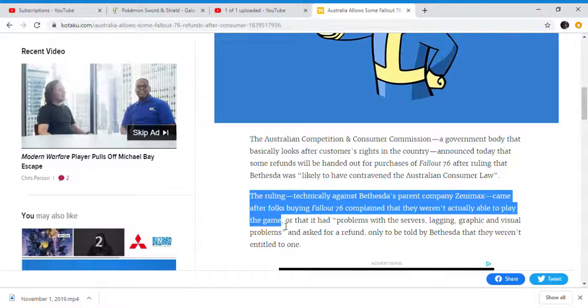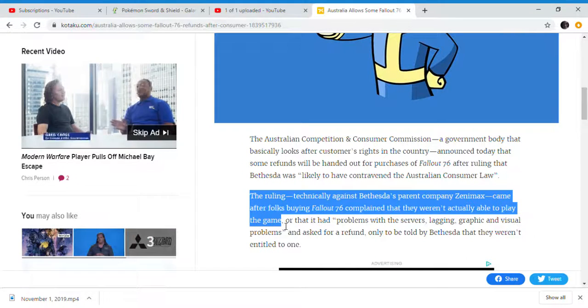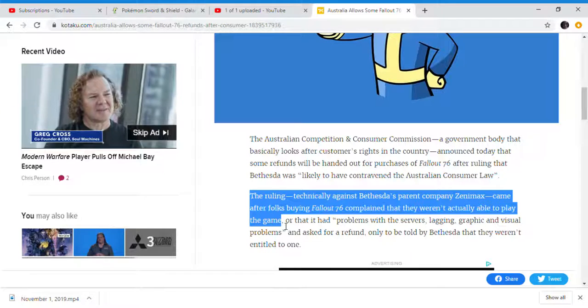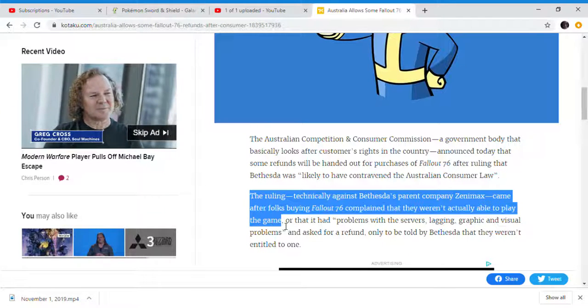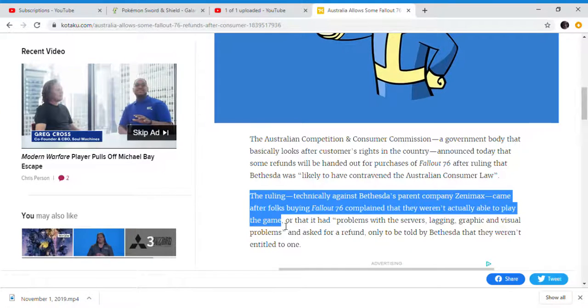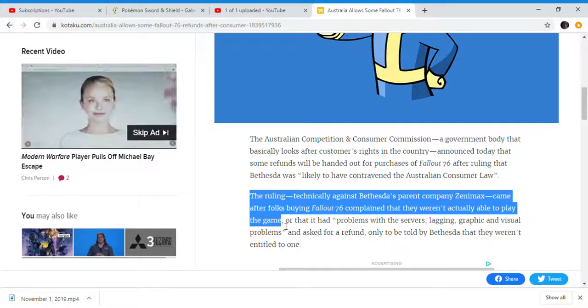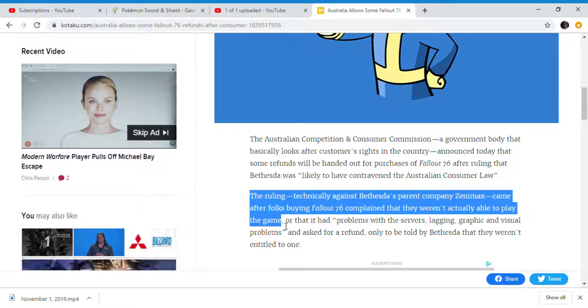Bugs, servers, lagging, graphic and visual problems. And asked for a refund, and of course, Bethesda said, 'Hey, okay, we're gonna be big jerks and say no.'